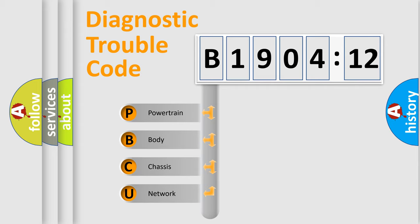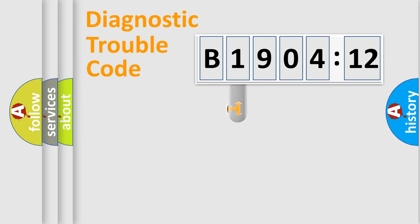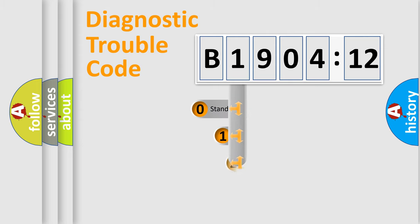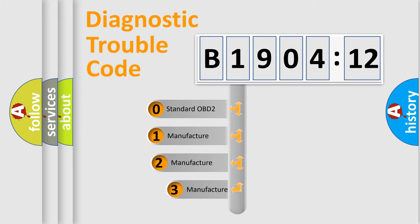We divide the electric system of automobiles into four basic units: Powertrain, Body, Chassis, and Network. This distribution is defined in the first character code.